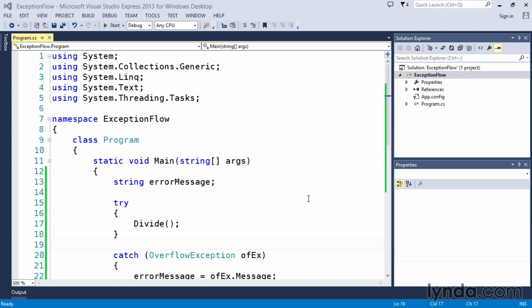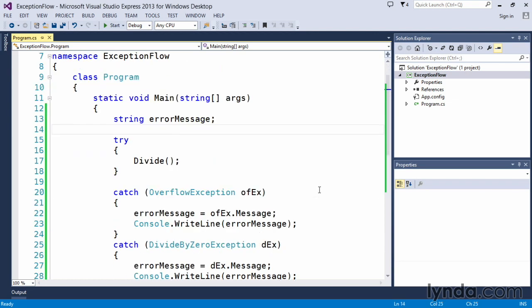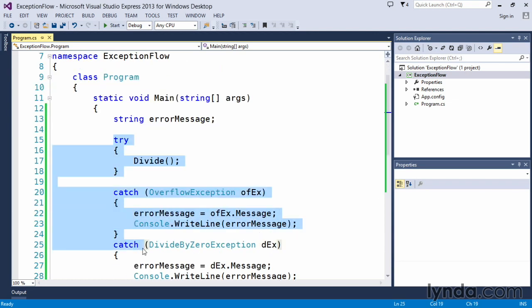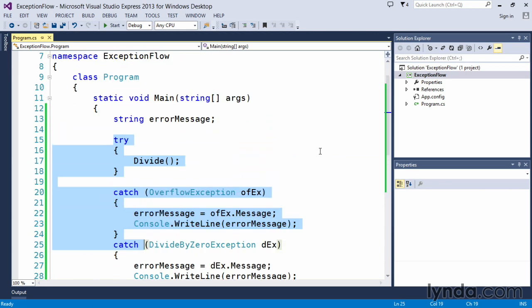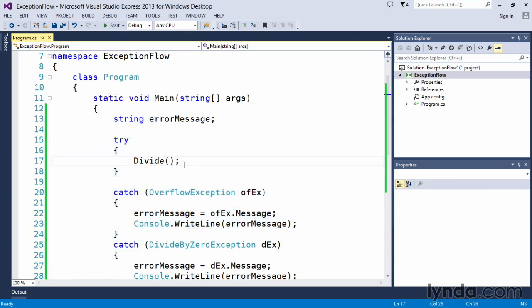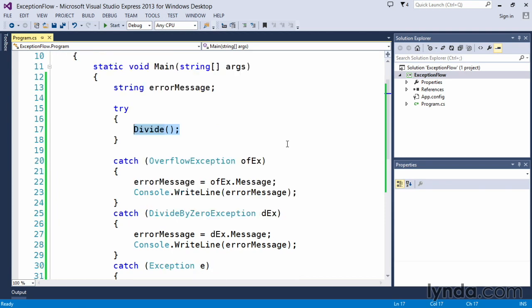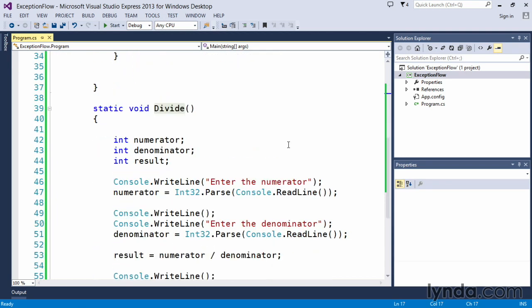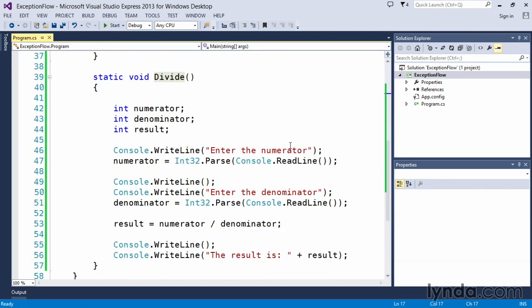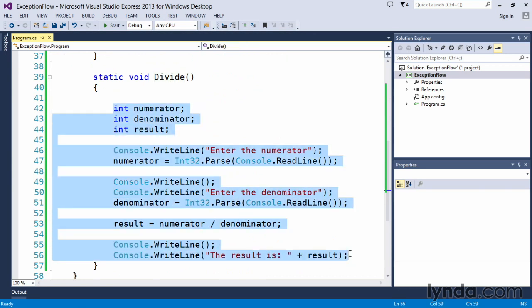In this example, what we're going to do is demonstrate how the exception handling gets passed back up the call stack. In our main method, we have some exception handling functionality written here in the form of try-catch blocks, but we're not doing anything in the try-catch block with the exception of calling another function. That function exists here below our main method, and it's called divide. Here's where the functionality is that will generate the actual exception itself, and again, it's just a divide by zero.